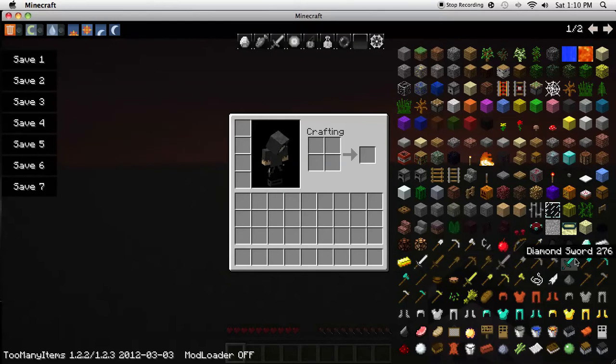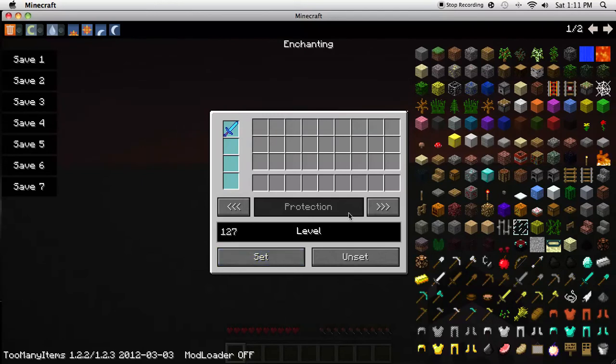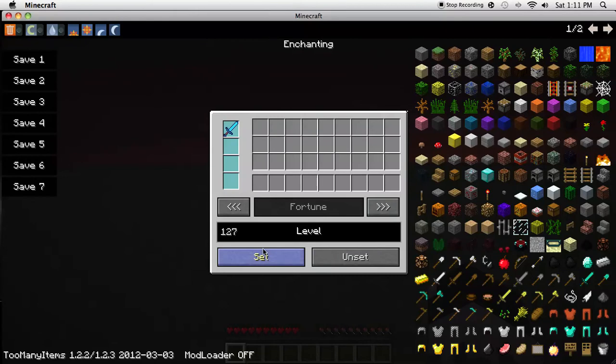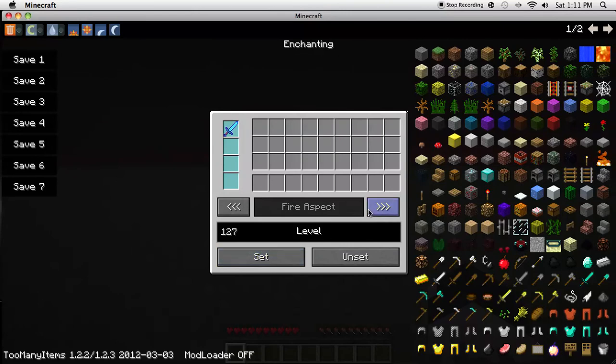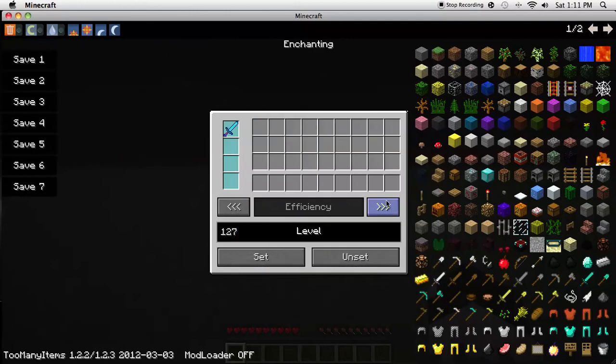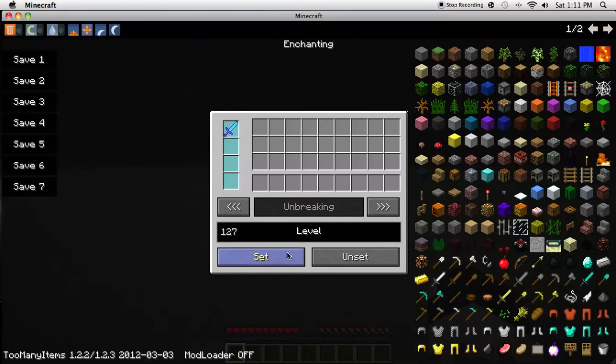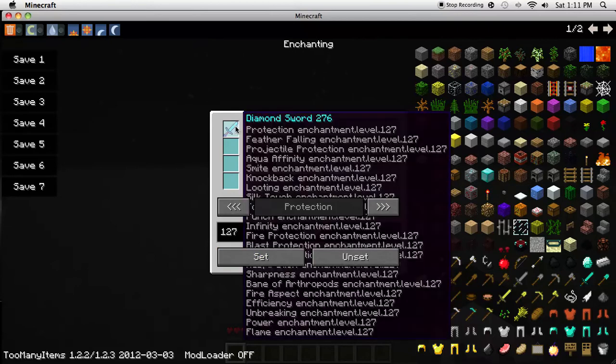So let's just say, get a diamond sword, do enchanting, put this in here. Let's make the ultimate thing. And the highest you can do in the level is 127. Protection, efficiency, power, flame, and protection.